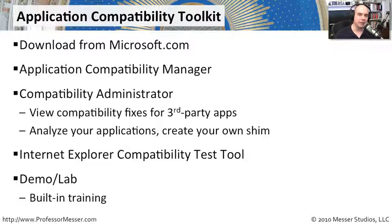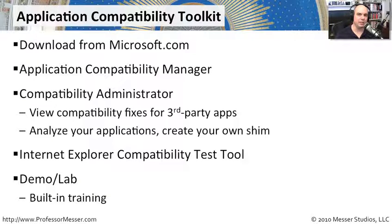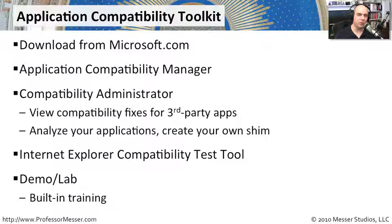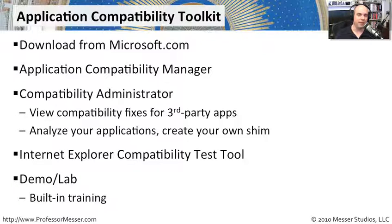I also recommend looking through a really nice lab. They have a demonstration application that comes with the Application Compatibility Toolkit. They have a great lab that steps you through all the very beginning of examining the application all the way to the end where you've been able to build your own shim based on a number of incompatibilities with that older application.